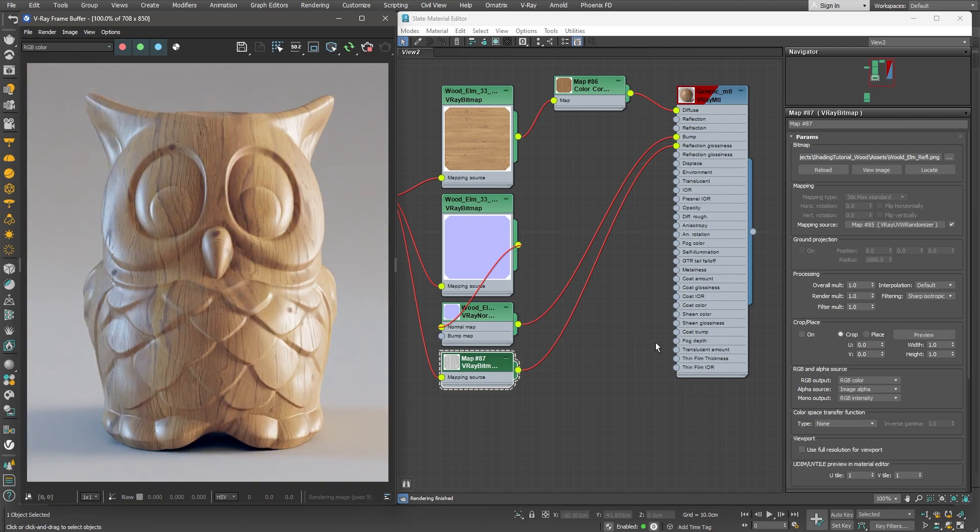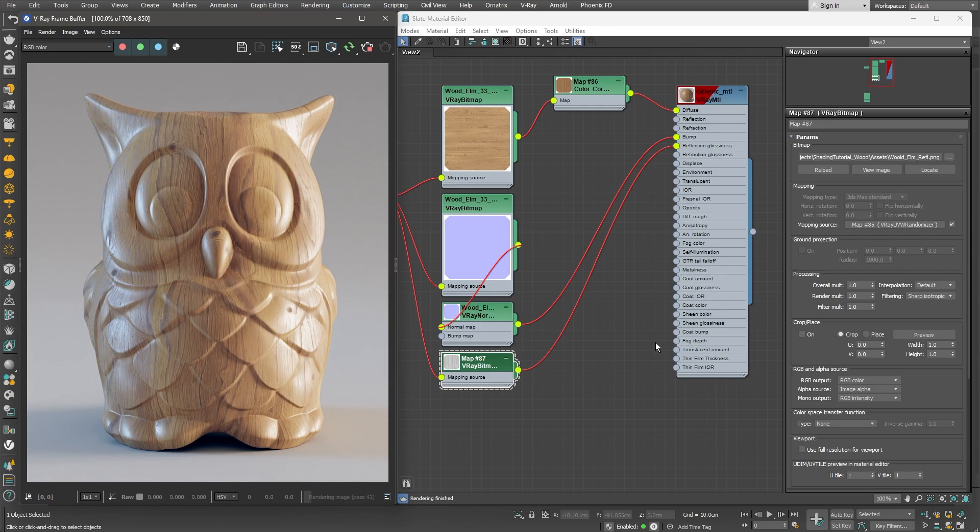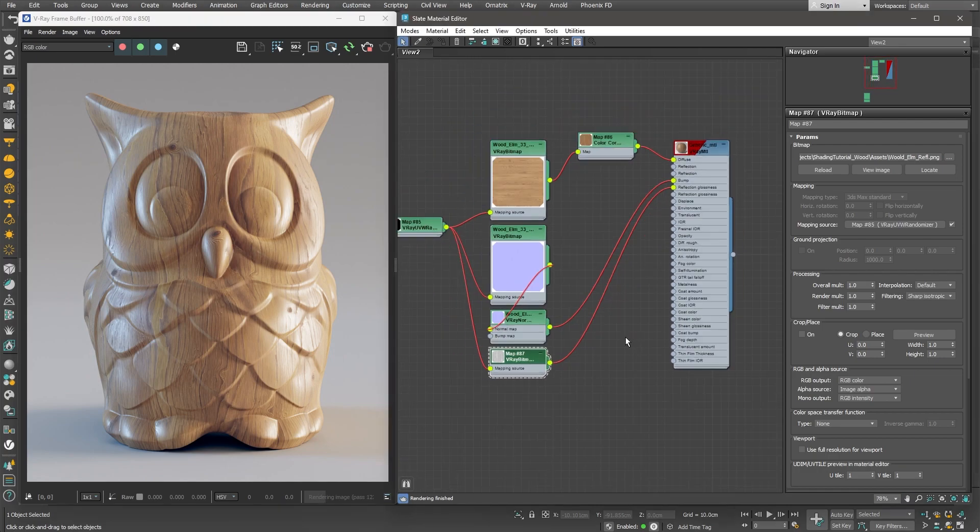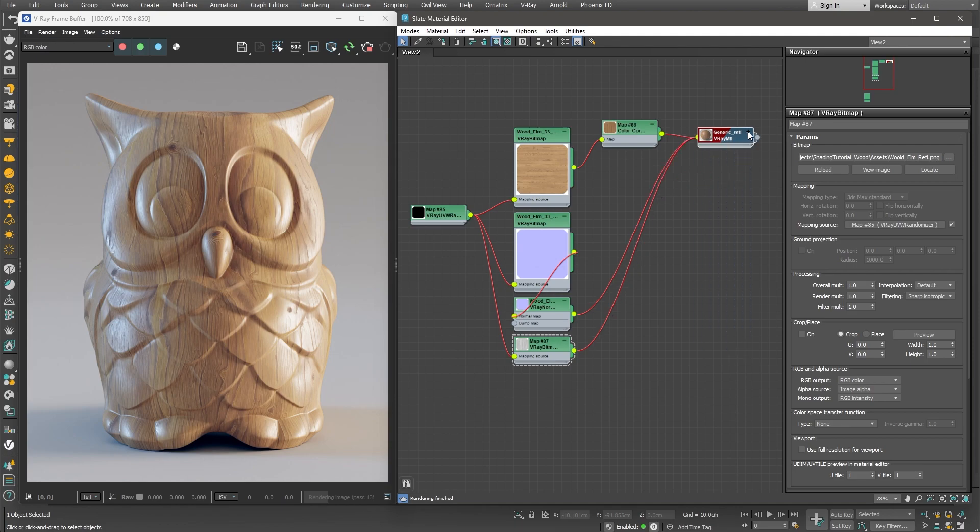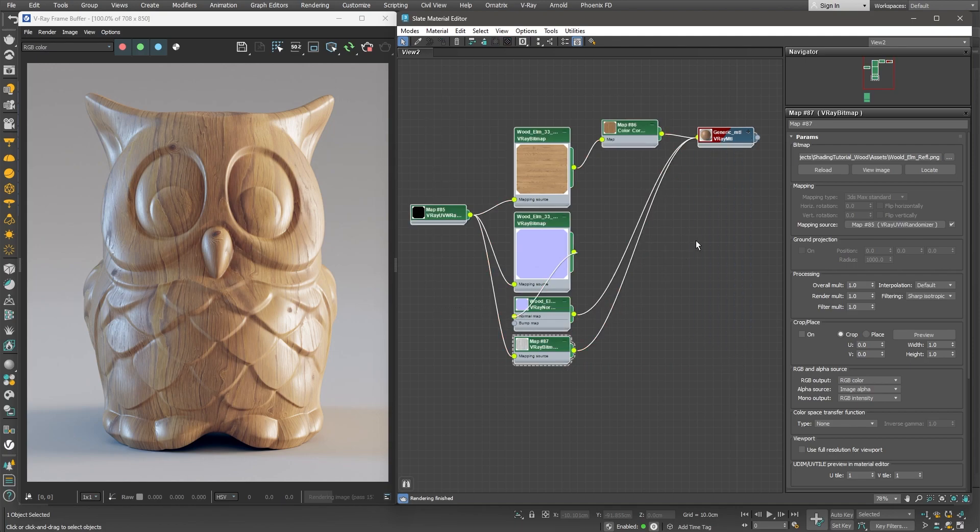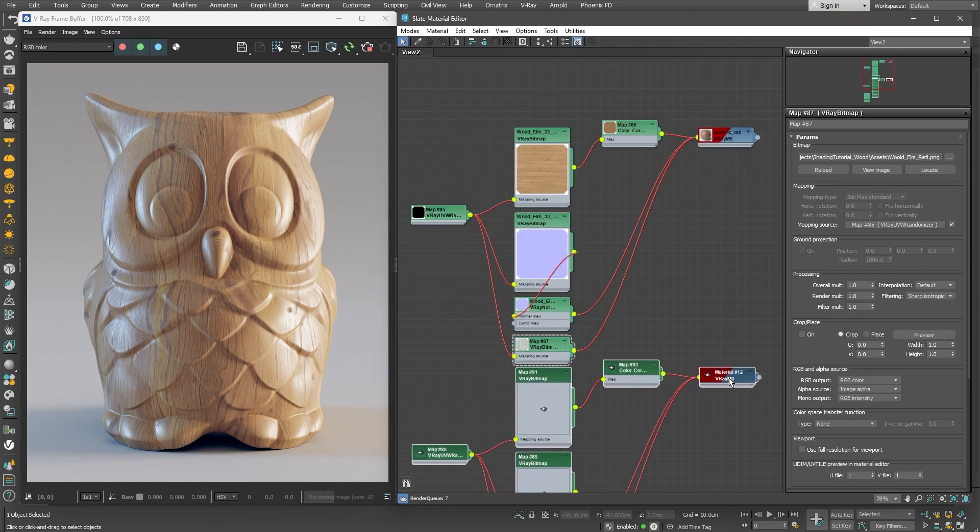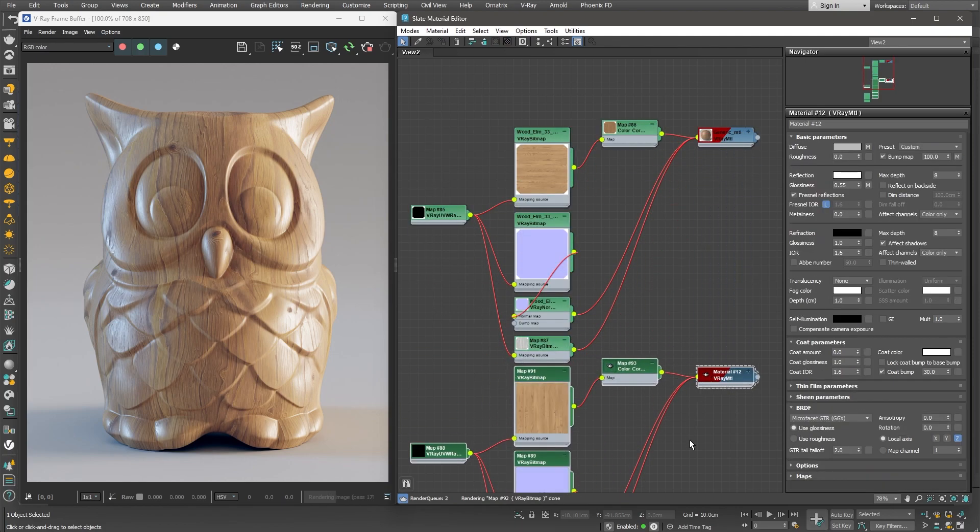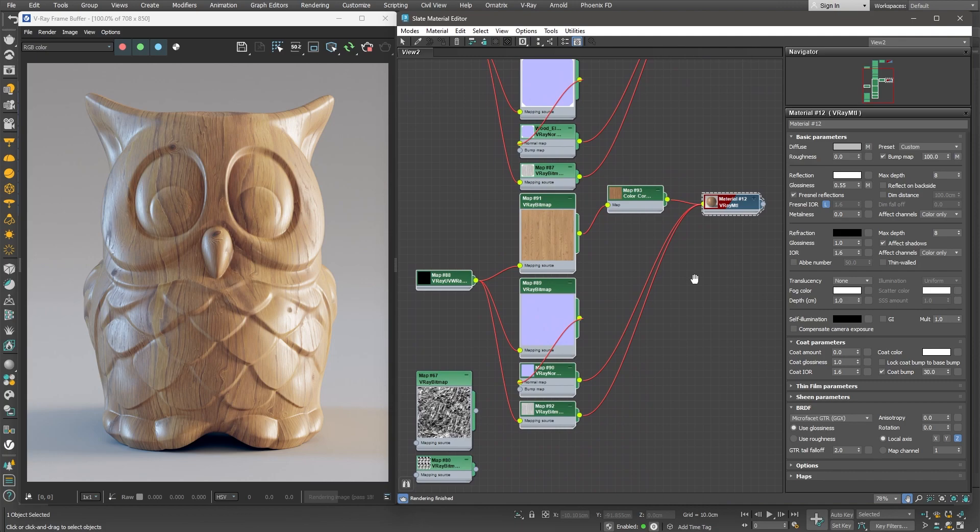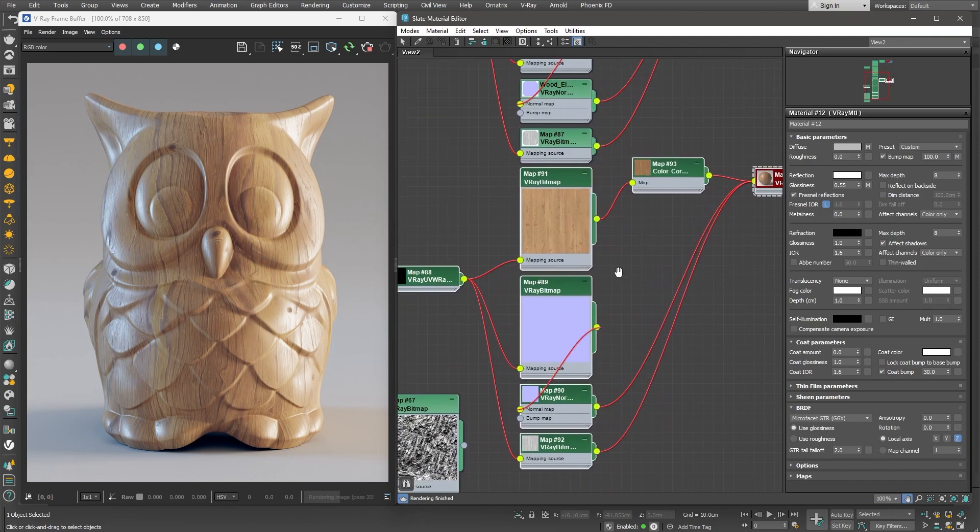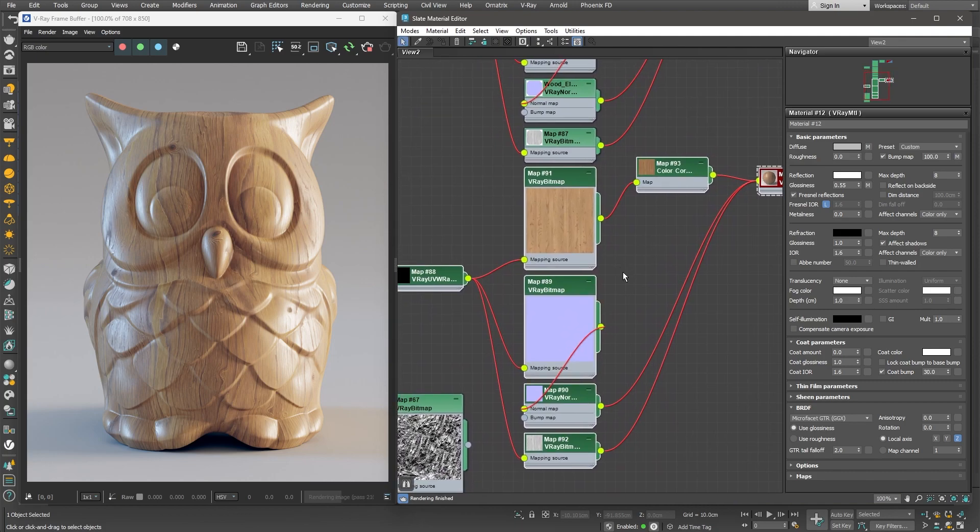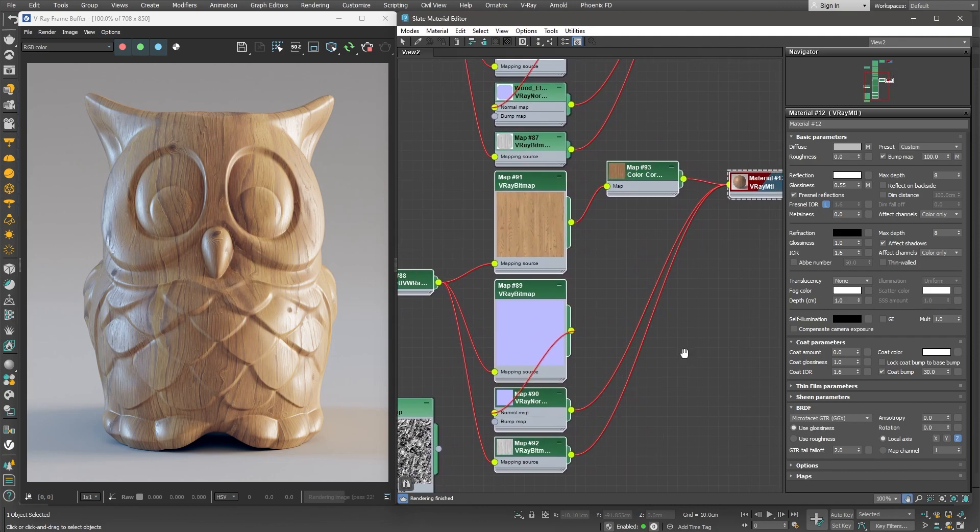The next step would be to add some scratches around the edges. This would give the impression the object has been used for quite some time. So, to accomplish this, we need to create another version of the wood material. We can use what we have so far and modify it slightly to surface our used scratched wood material. I'll grab all of the nodes and make a copy of them.